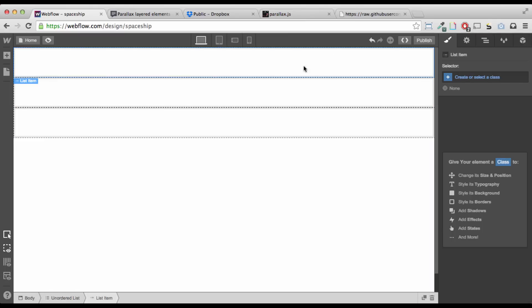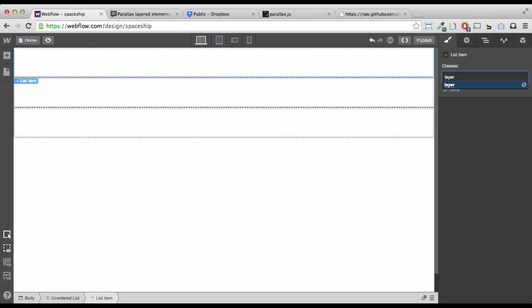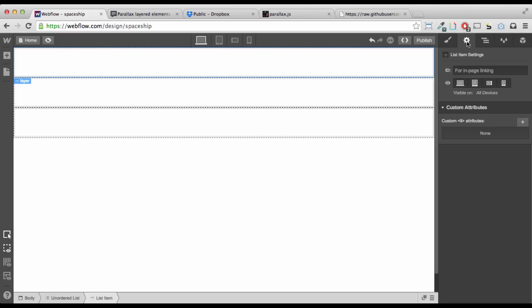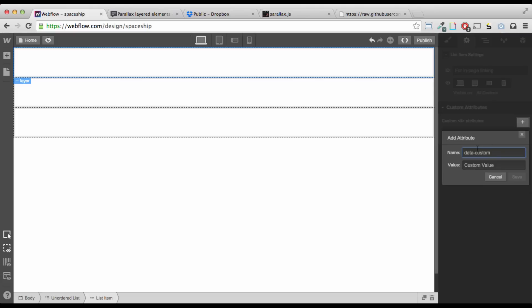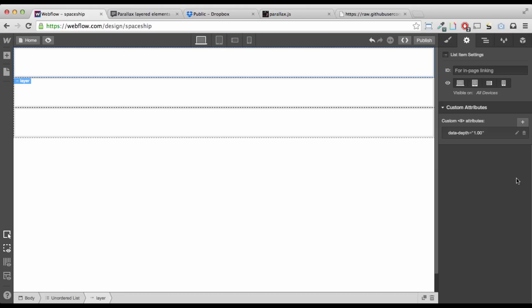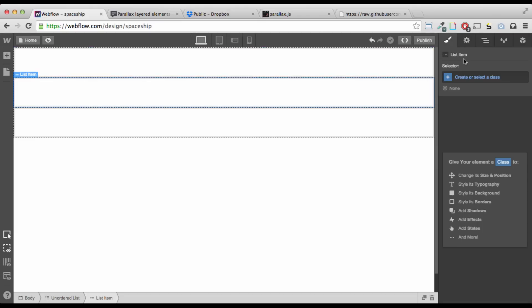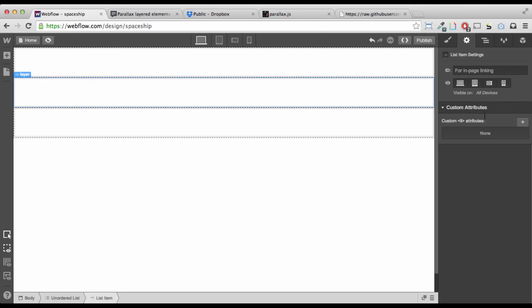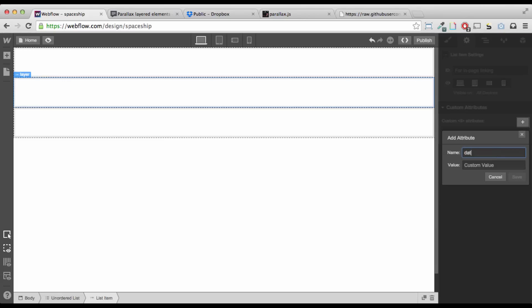Then for each list item, I'm going to call it layer. And each layer is going to have a different data depth. Data depth. Oh, come on. Data. There it goes. Depth. And this one will have one.